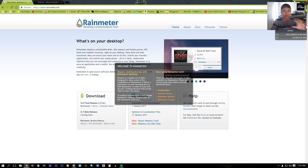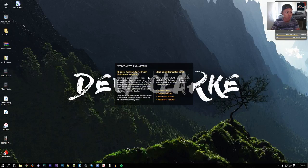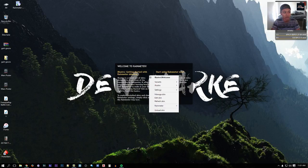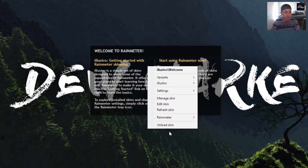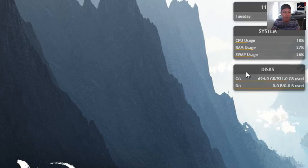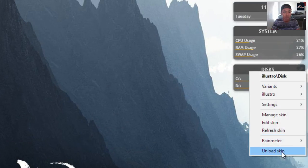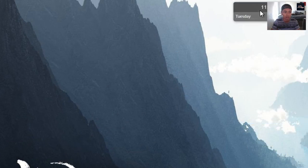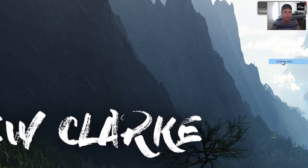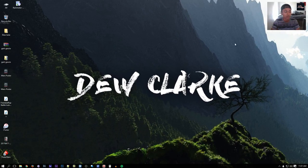Every time you start up your desktop, Rainmeter will start up too. To get rid of the default stuff you see, right-click on each element and click 'Unload Skin.' Just do that for all of them.